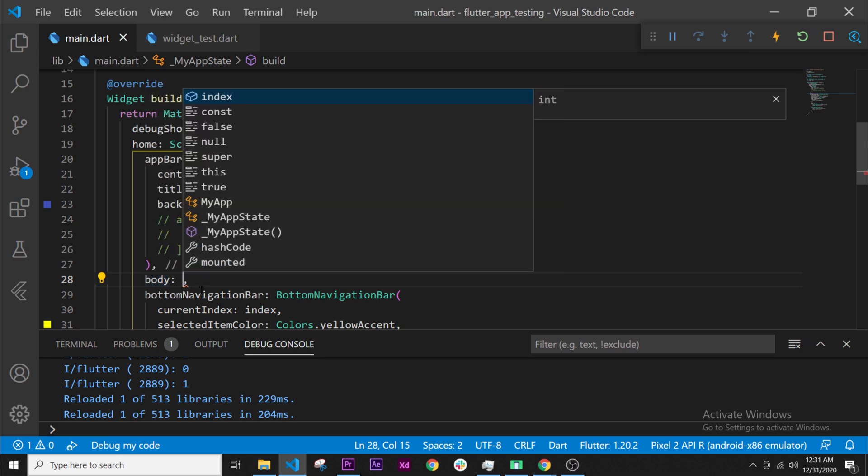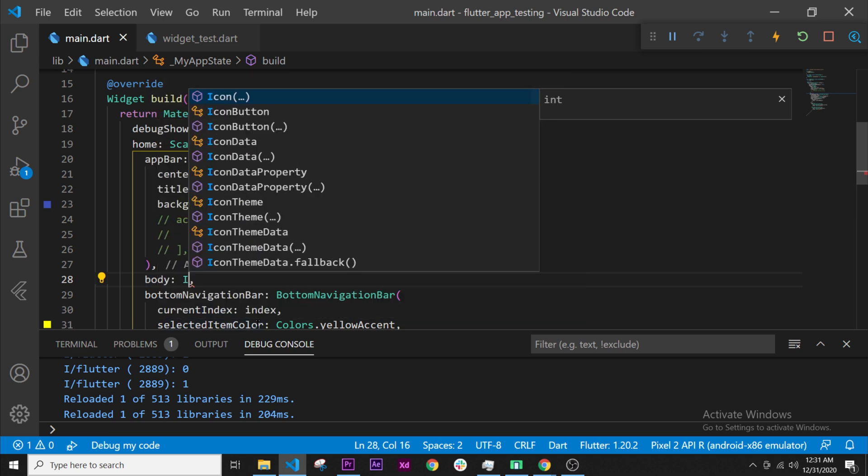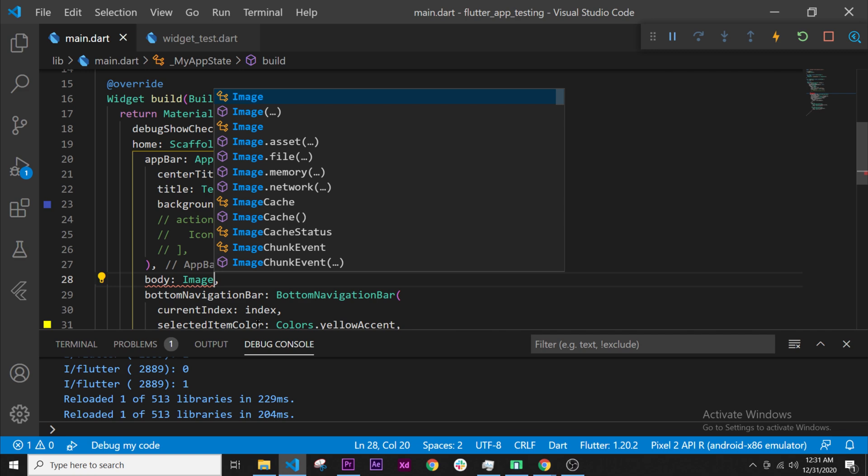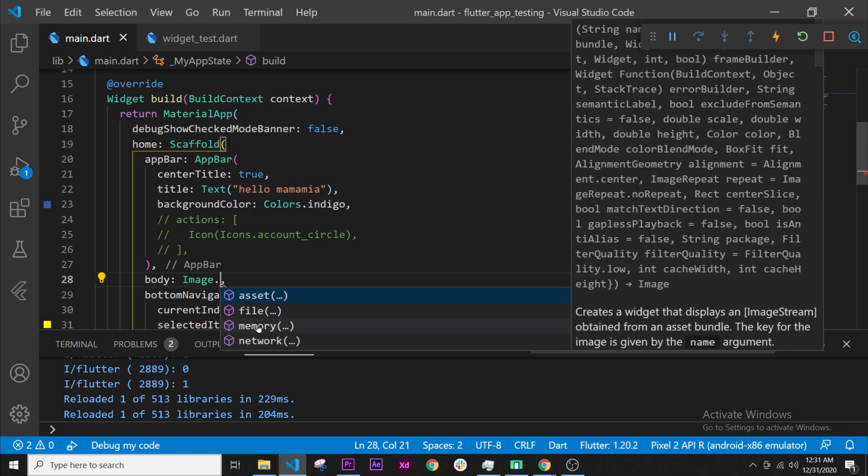We can put the widget, call it image. And then, if I press dot, I have four types of images available. We will use the image.network for now because it is easier to use. I will click on it.